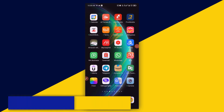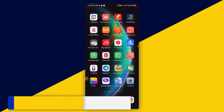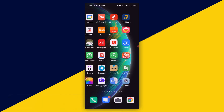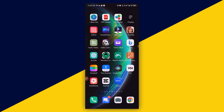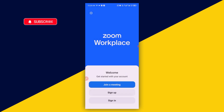Welcome back to this video. In today's tutorial, I'm going to show you how to record a Zoom meeting with just your Android mobile phone. The first thing I'm going to do is head over to the Zoom meeting that I want to record, so I'm going to click on my Zoom app right here.